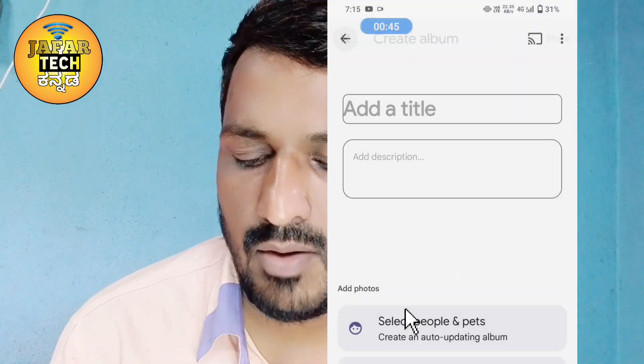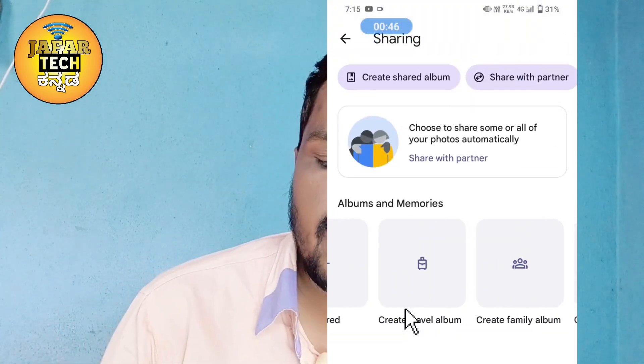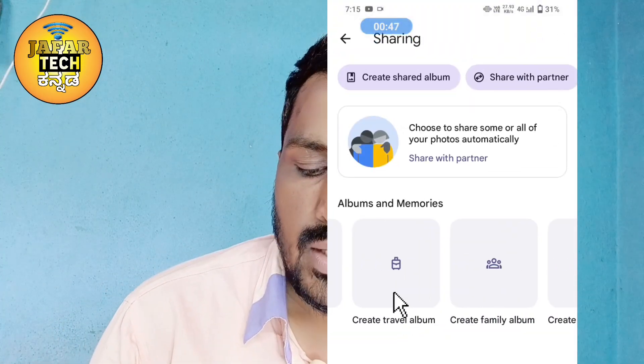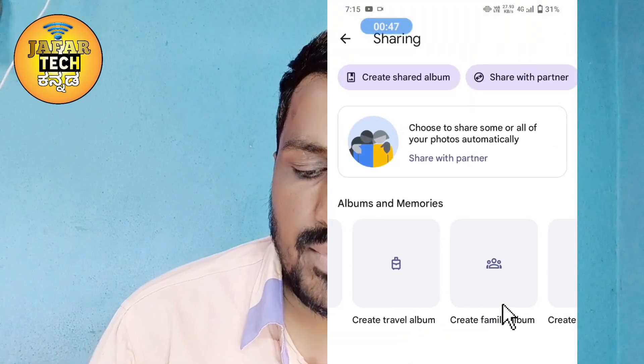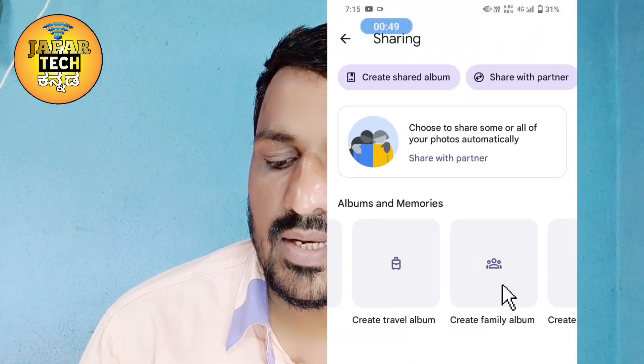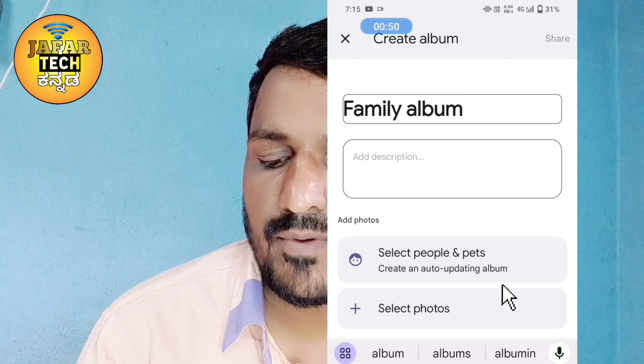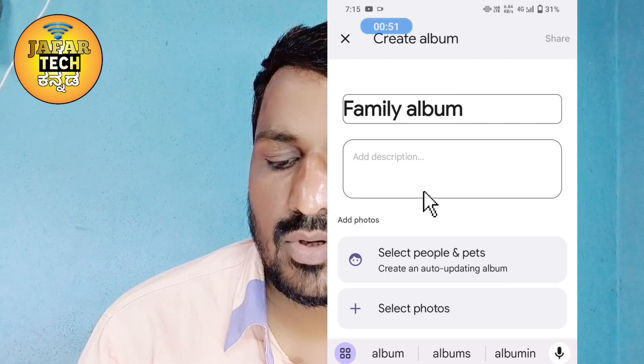If you click on 'create family album', you can share the album automatically.